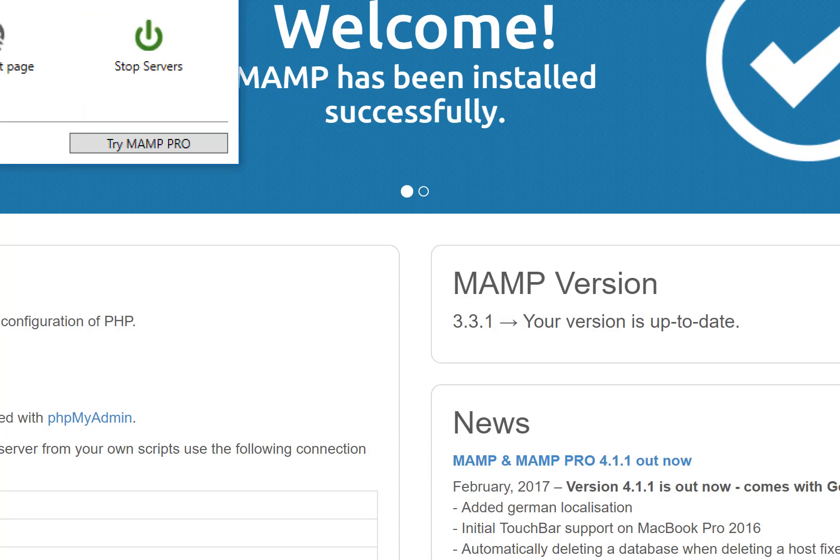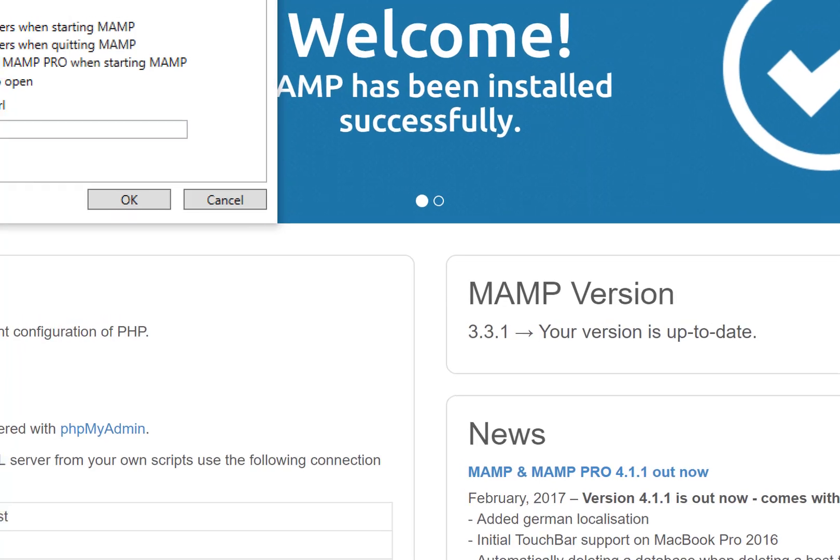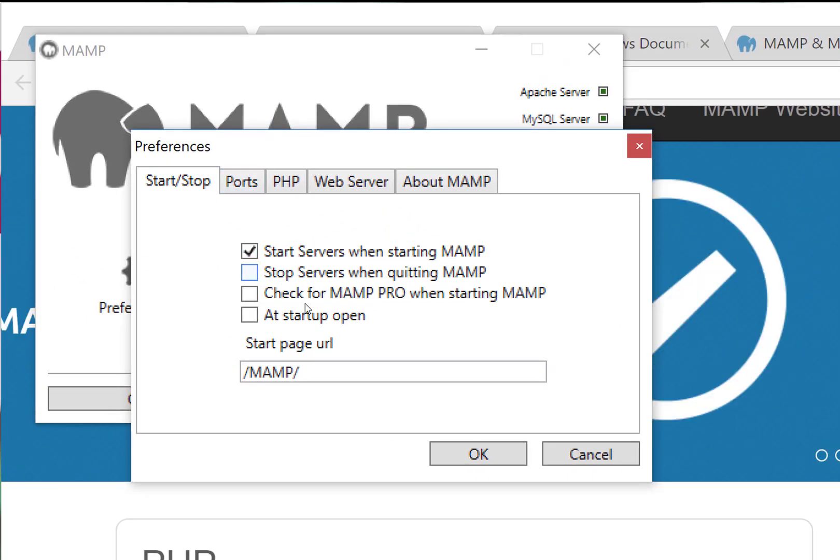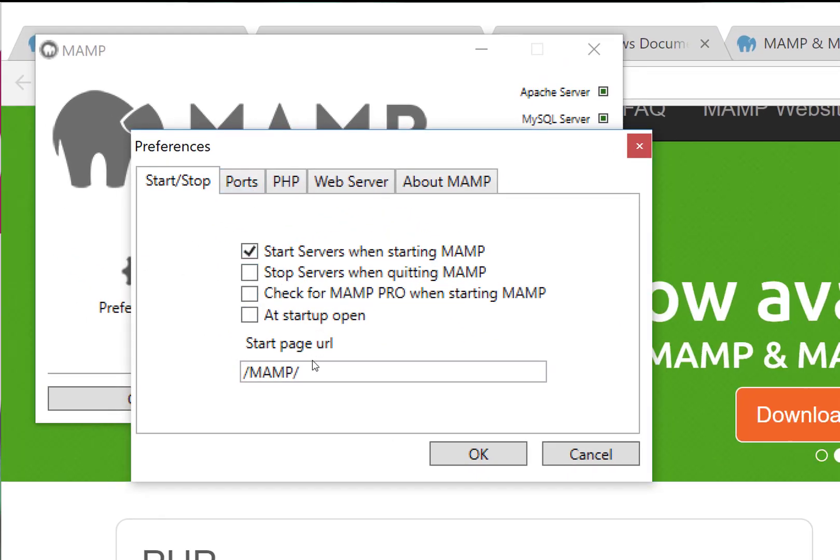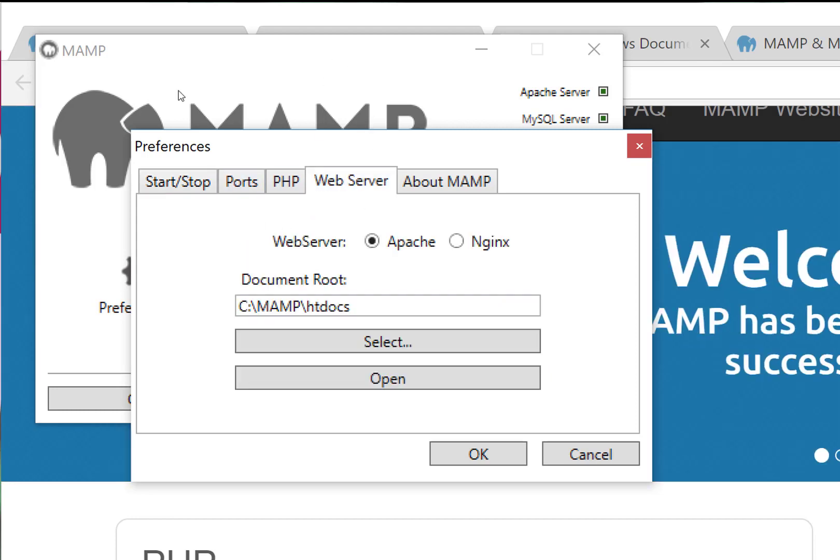Let's go back here and go to Preferences. Start Servers when starting MAMP, that's good. Start Page URL is MAMP, that's fine. Let's go to Web Server.